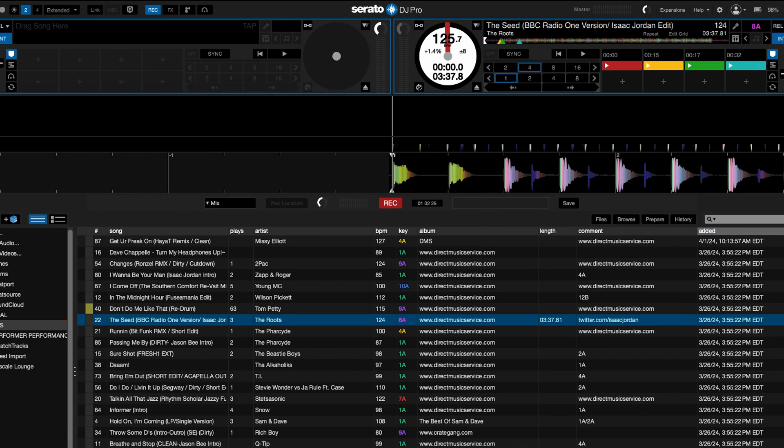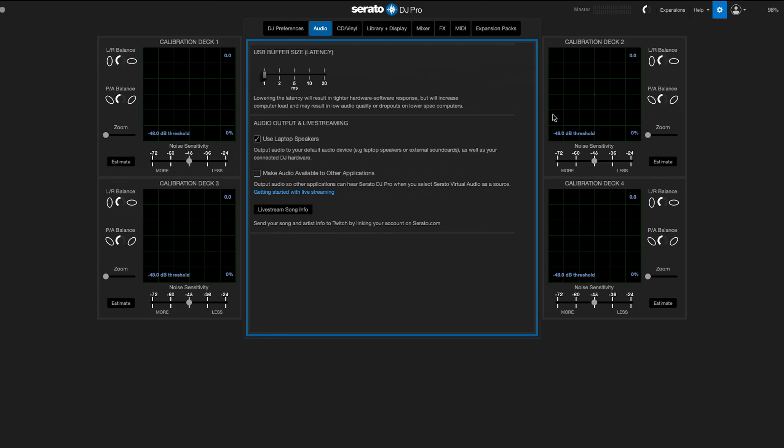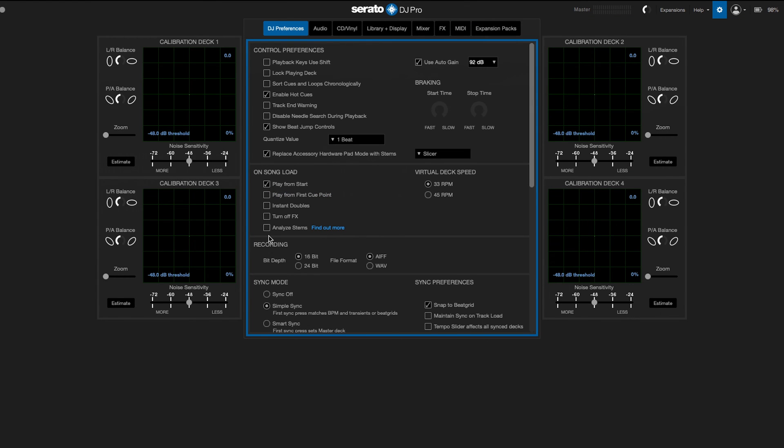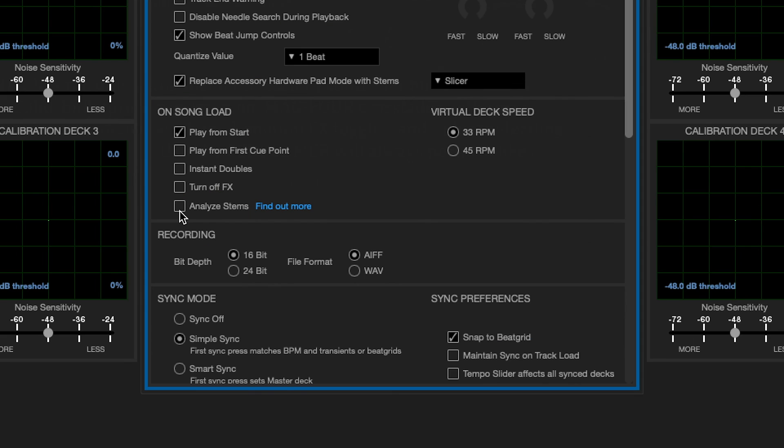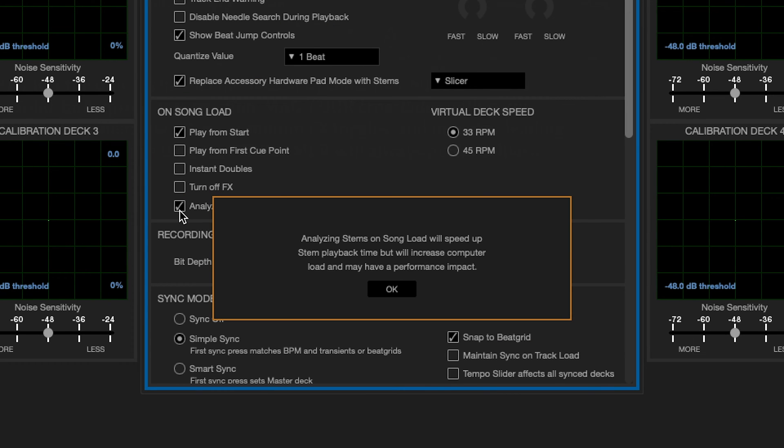One thing to notice too, inside your settings, you have the option to analyze stems on song load. You can enable that, but you're going to get the pop-up that it's going to basically increase your CPU load because every song you load up, it's going to analyze it for stems.